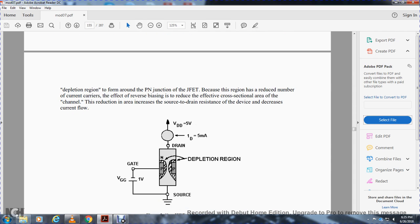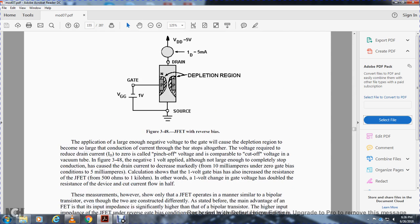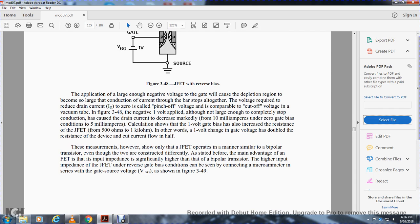At a gate-source voltage of -1 volt, the depletion region narrows the channel and reduces drain current. The gate voltage required to reduce drain current to zero is called the pinch-off voltage — comparable to cutoff voltage in a vacuum tube. Figure 3-48 shows that the -1 volt gate bias has increased the junction field effect transistor resistance from 500 ohms to 1 kilohm, doubling resistance and halving current flow.